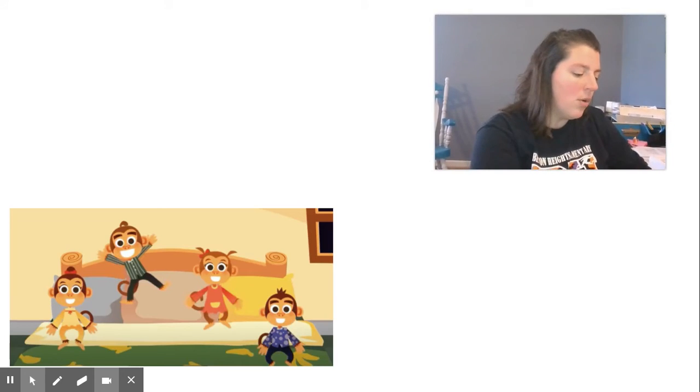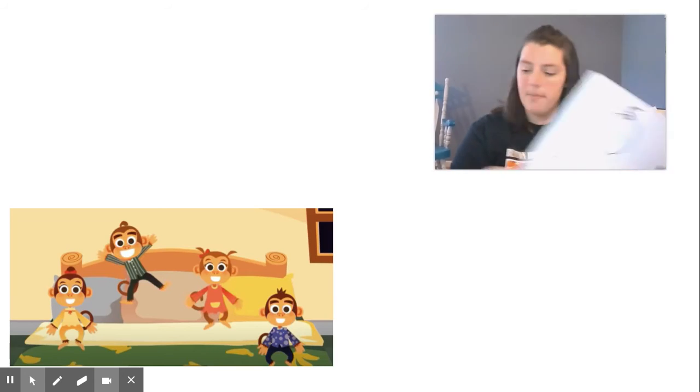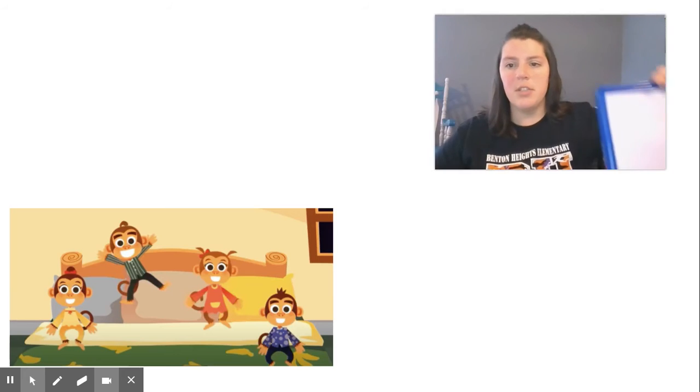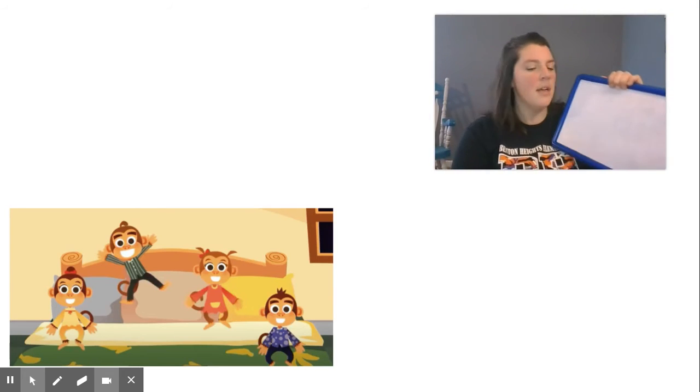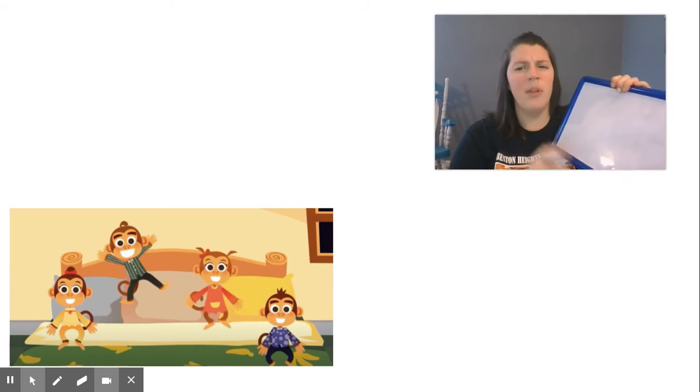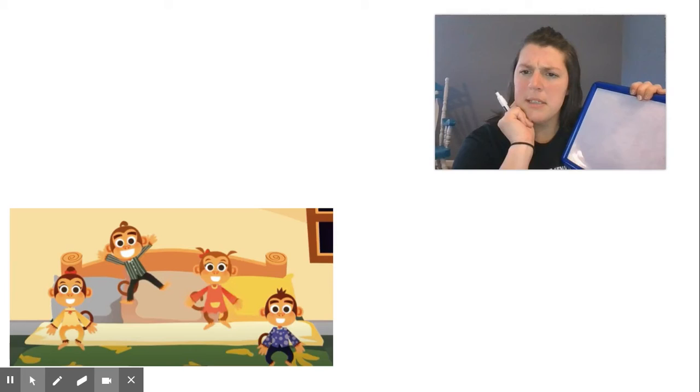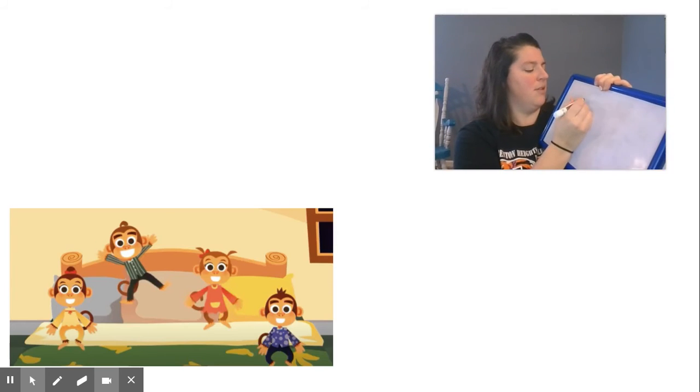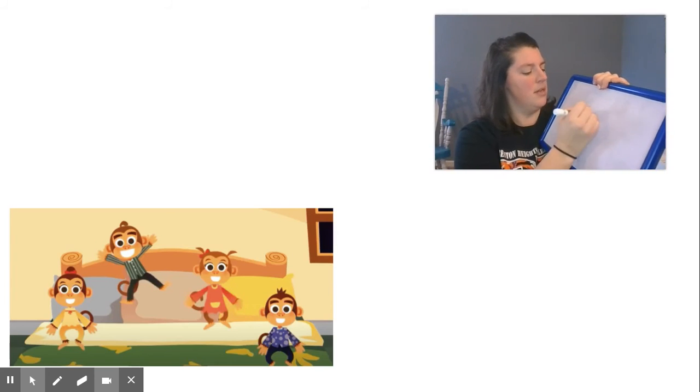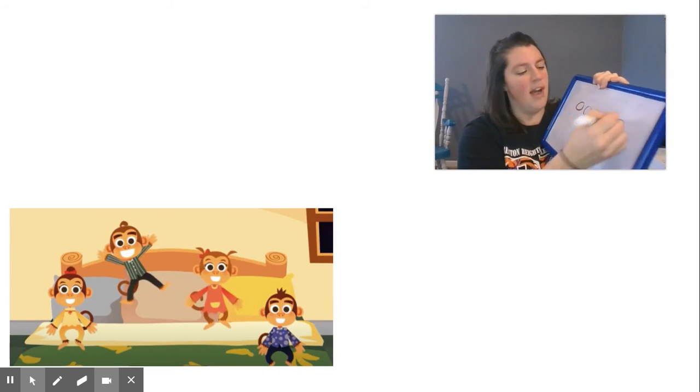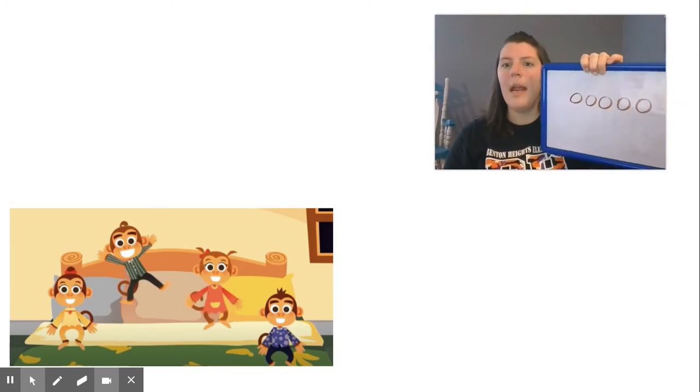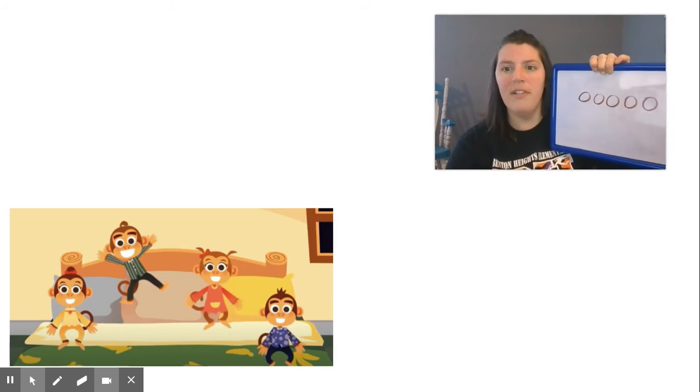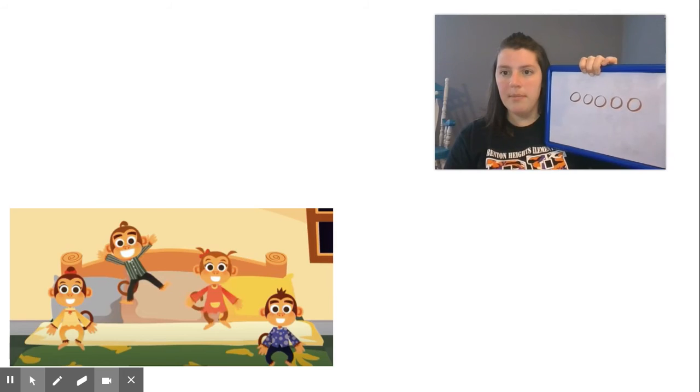Okay. Let me show you one more way because some people did this too. They used a drawing, right? So we know we started with how many monkeys. You guys are smart. One, two, three, four, five, right? And we know that four of them are on the bed.